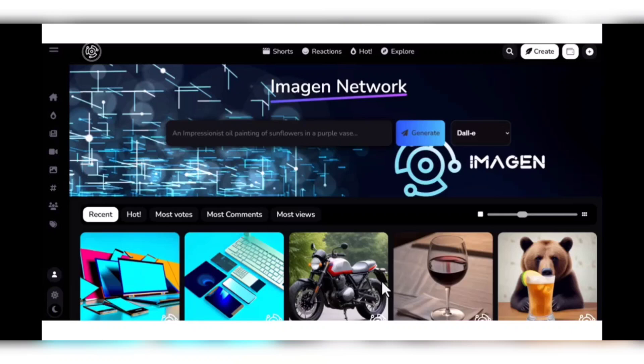The platform's decentralization means you maintain full control over your creations and data—no central authority, just transparent operations powered by blockchain. You can tokenize engagement using the native IMAGE token to own, trade, and monetize your AI creative content on blockchains like Ethereum, BNB, and Solana.